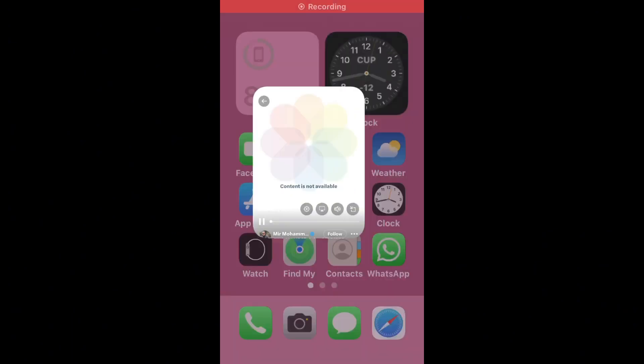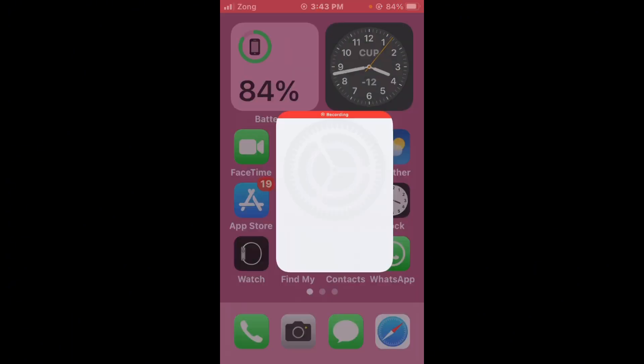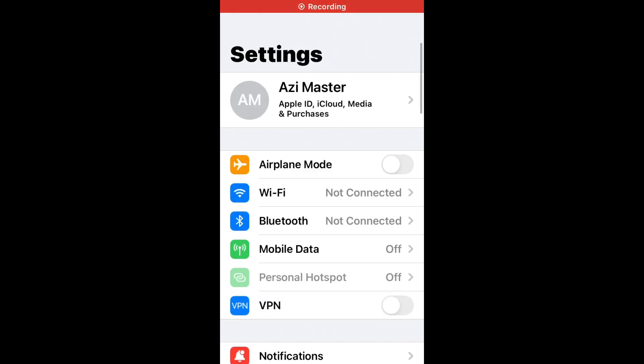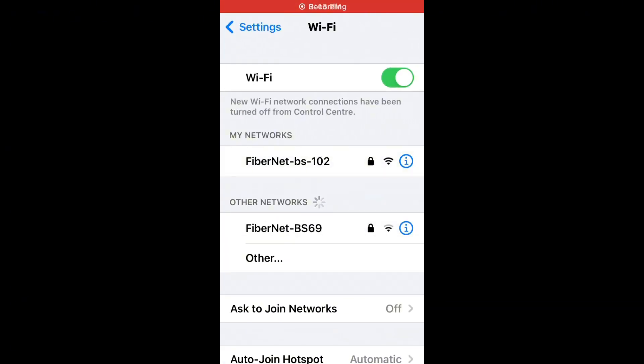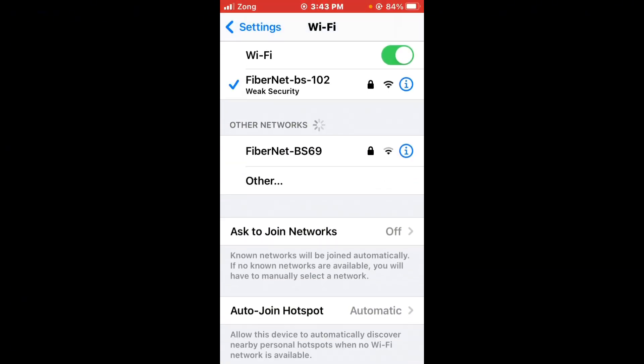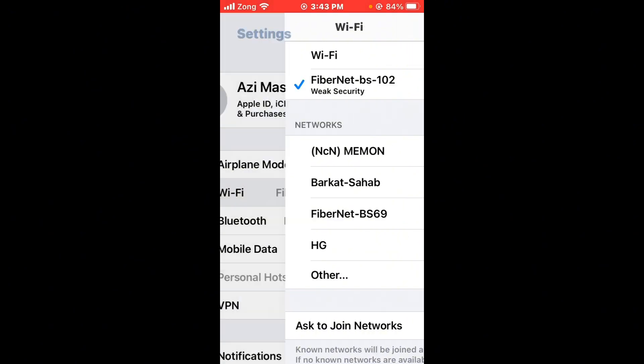First of all, check internet connection. Open Settings, tap on Wi-Fi, and make sure that your Wi-Fi is connected with strong internet connection. If you don't have Wi-Fi, turn on your mobile data by selecting 4G or 5G internet connection.